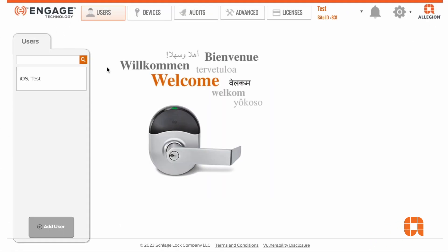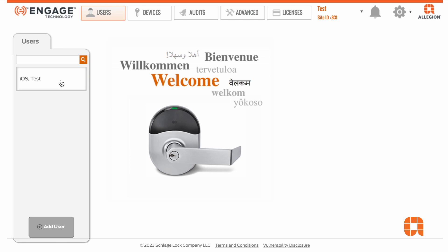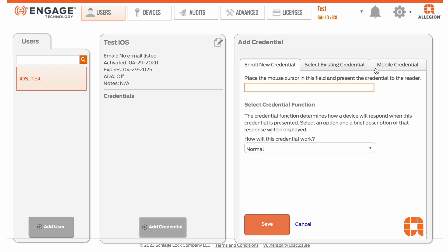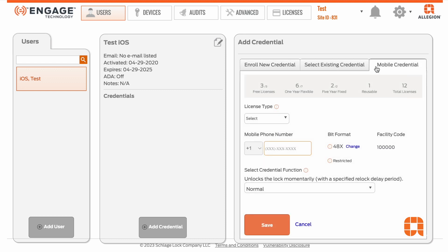To begin issuing a credential, select a user, click Add Credential, then select the Mobile Credential tab. You'll see a summary of all available licenses.